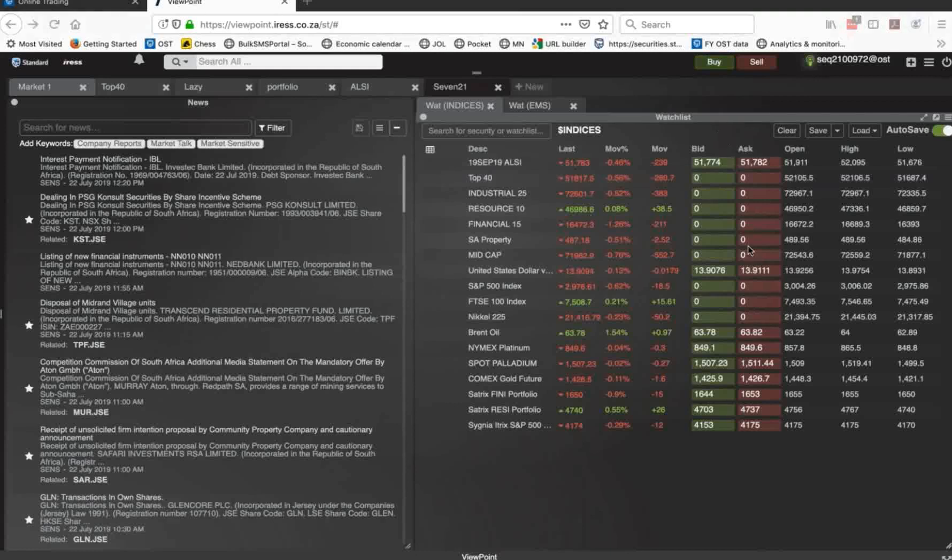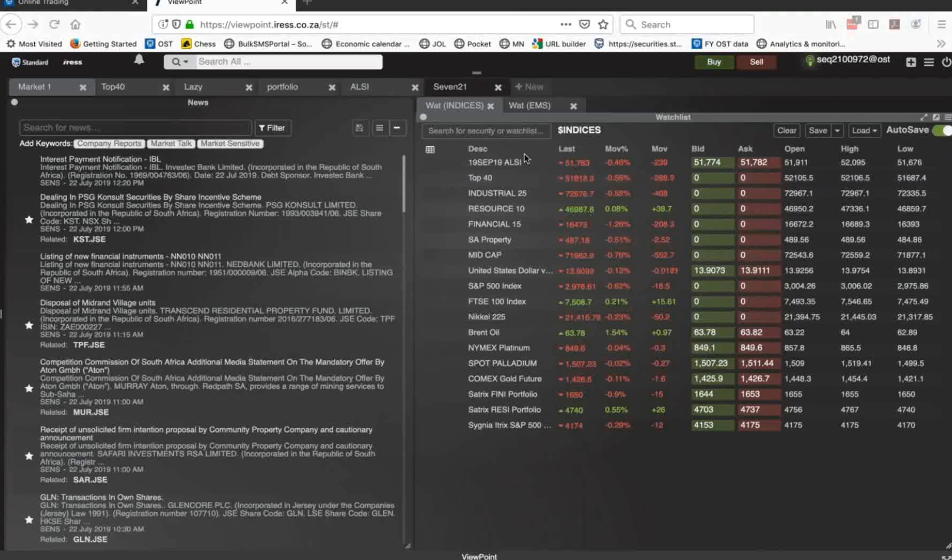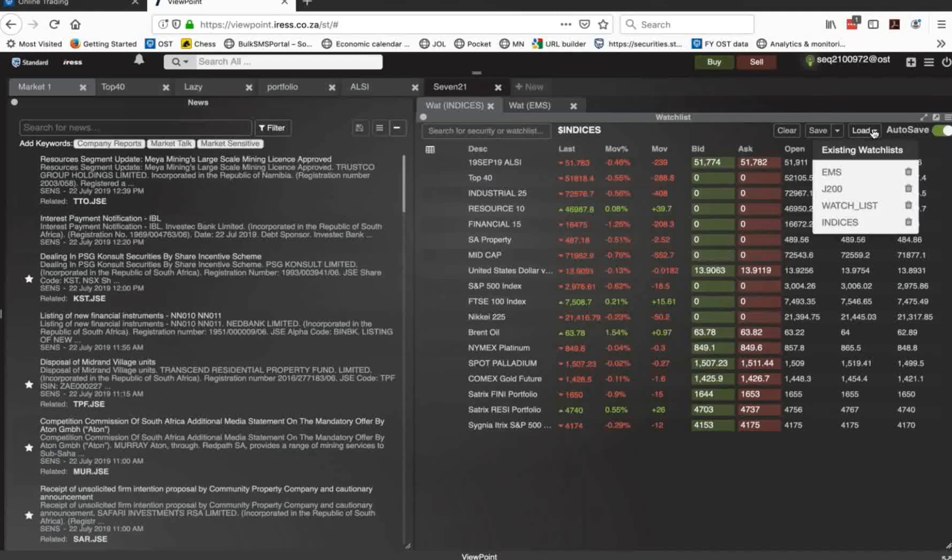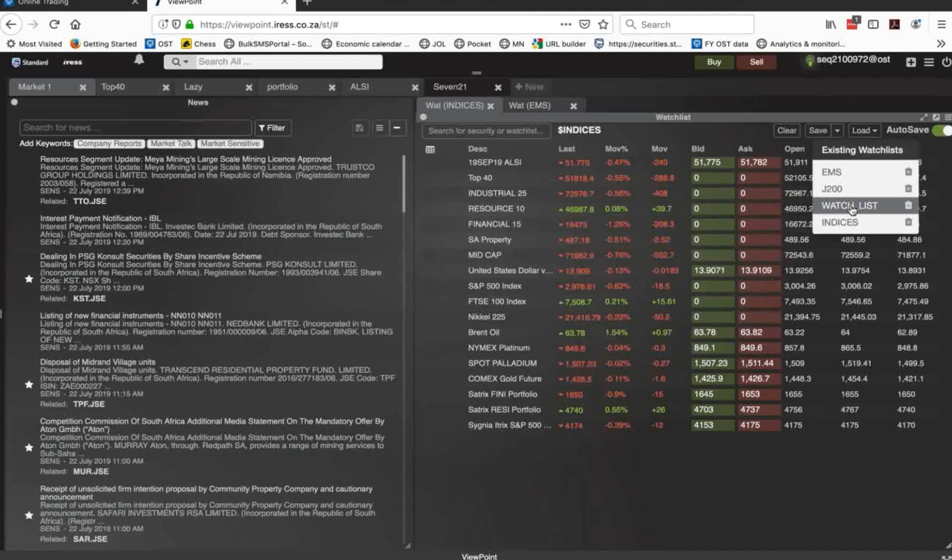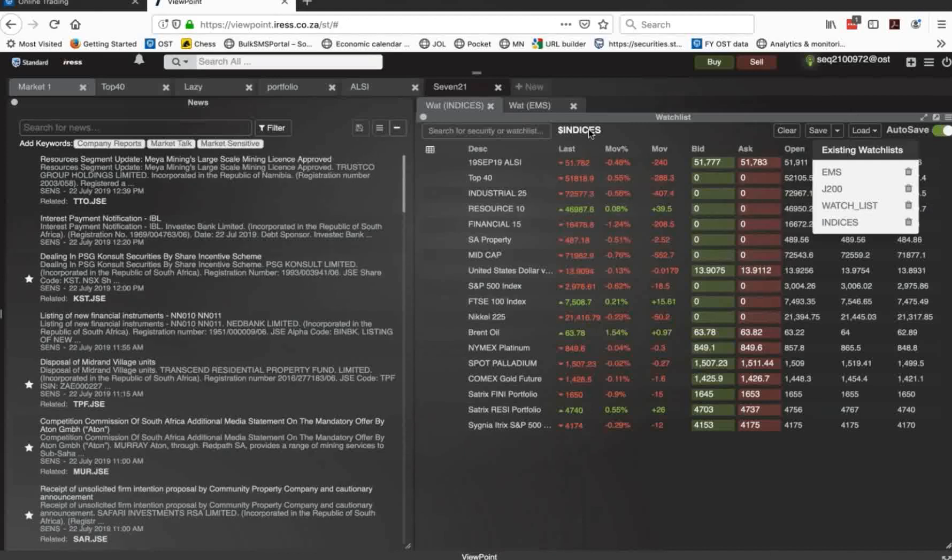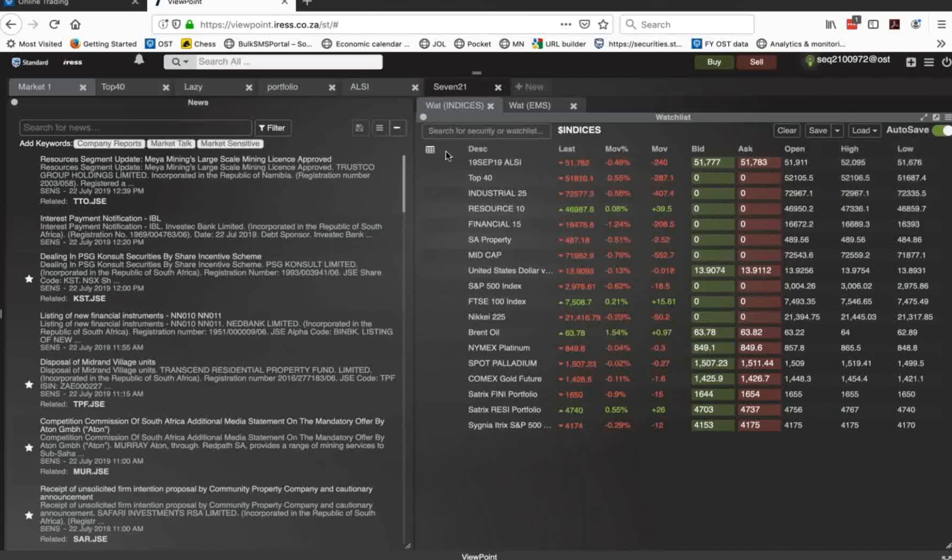You can see moves, open highs, closes, et cetera. As I'm adding and changing, I'm saving. I can load watch lists. And of course, I can save as, and I can call it a new name if I particularly want. In this case, this is literally called watch list. This is my indices watch list. As you can see what I've created the name up there.